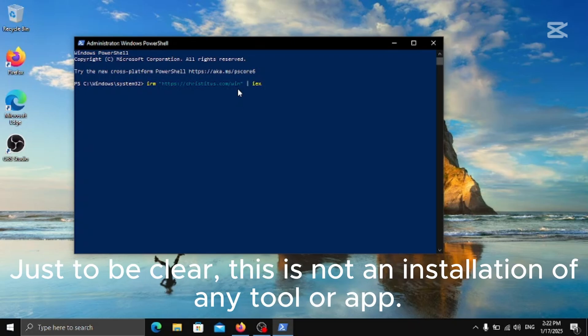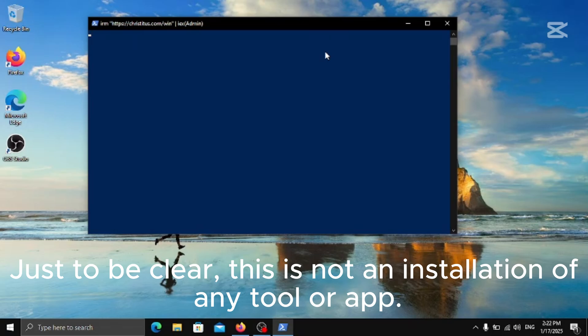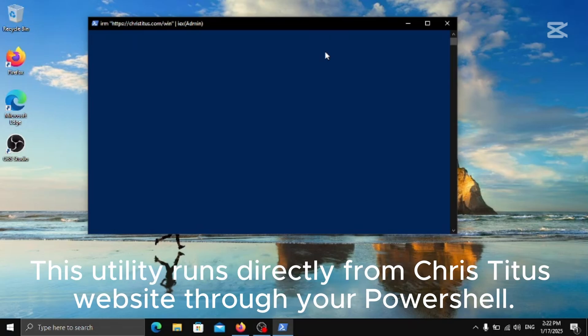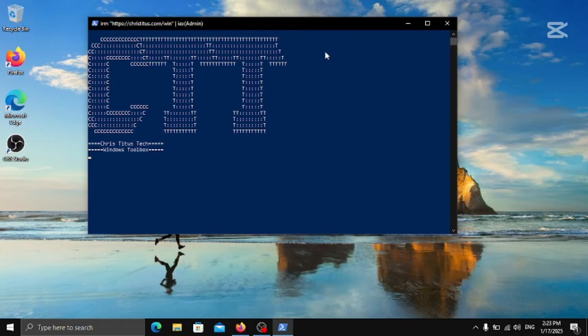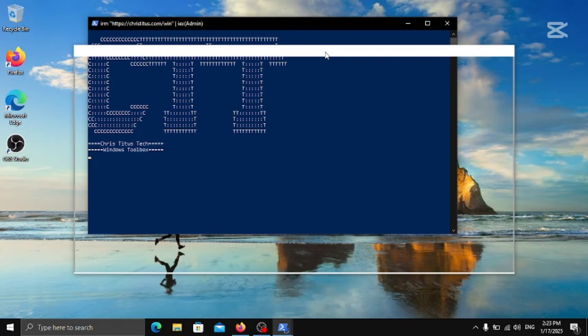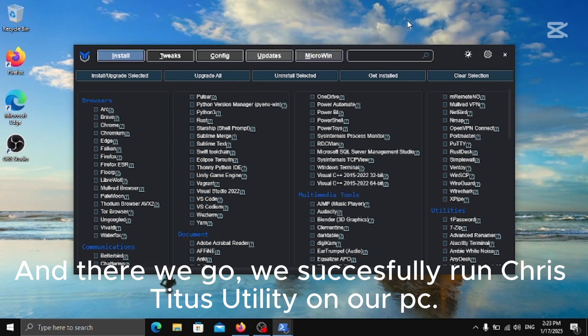Just to be clear, this is not an installation of any tool or app. This utility runs directly from Chris Titus website through your PowerShell. And there we go, we successfully run Chris Titus Utility on our PC.